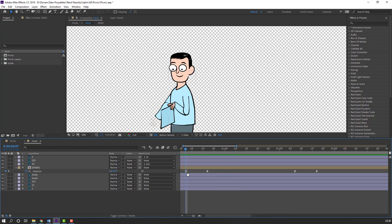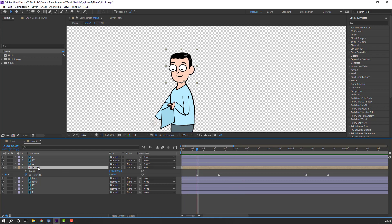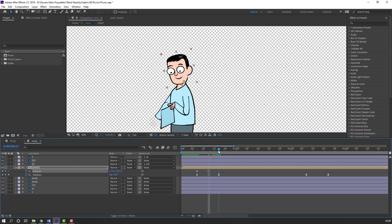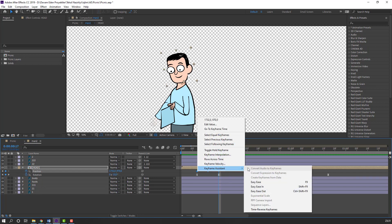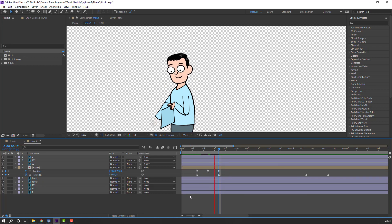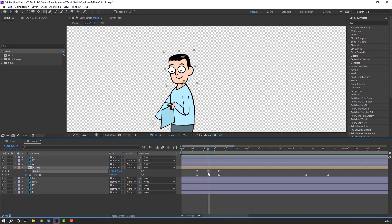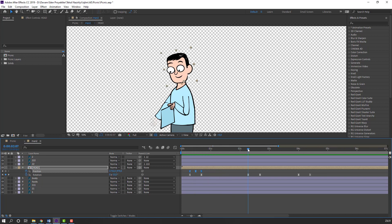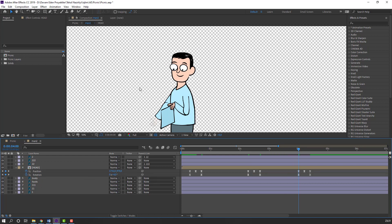Select again here, hold Shift and press P to make a new position keyframe. Go here and move down. Again go to the last keyframe, select this first keyframe, Ctrl+C, Ctrl+V, and make smooth keyframes. Select this keyframe, move up. Select this keyframe Ctrl+C, go here, make a new position keyframe, Ctrl+V. Again go here, make a new position keyframe, and Ctrl+V.